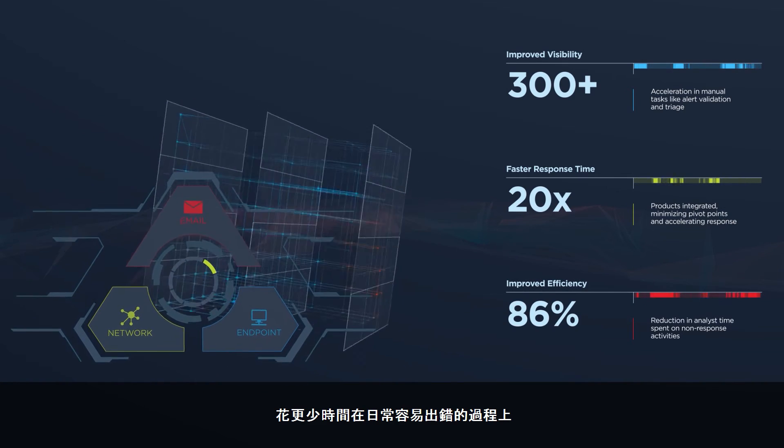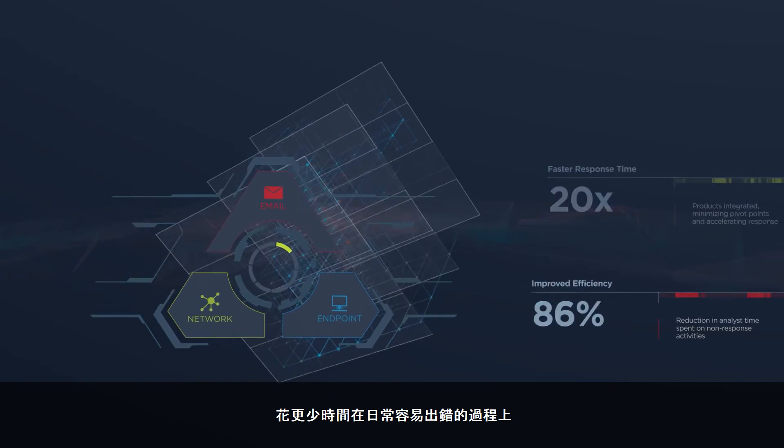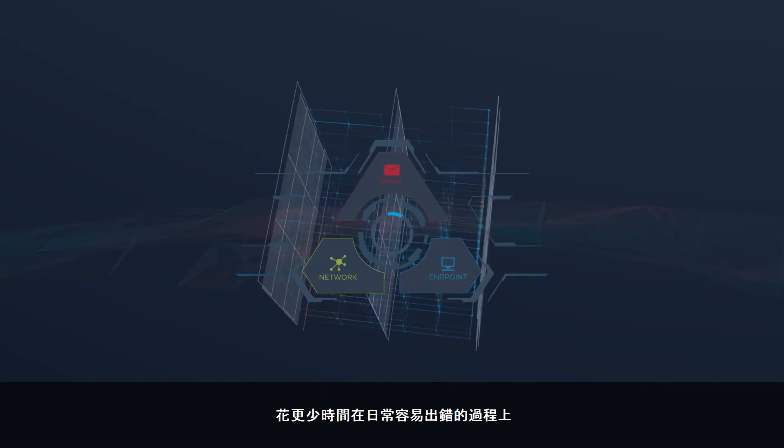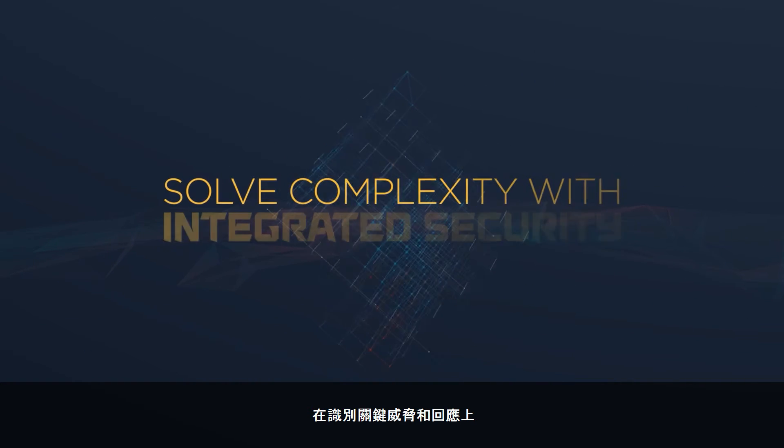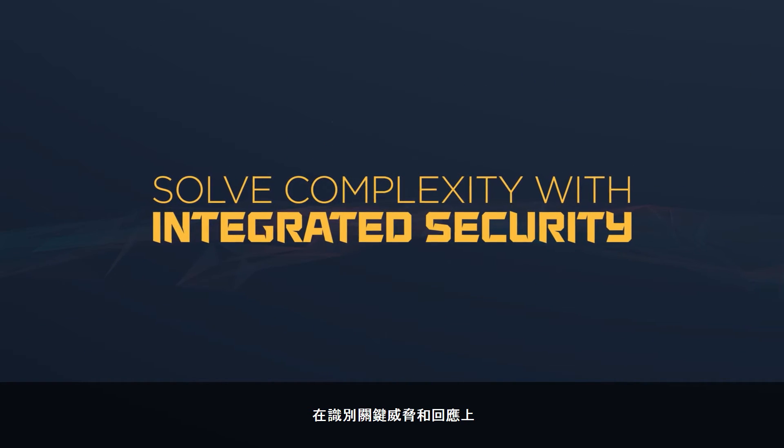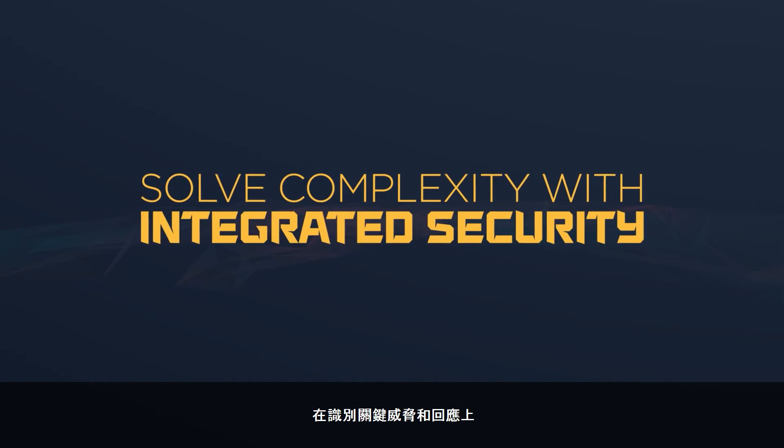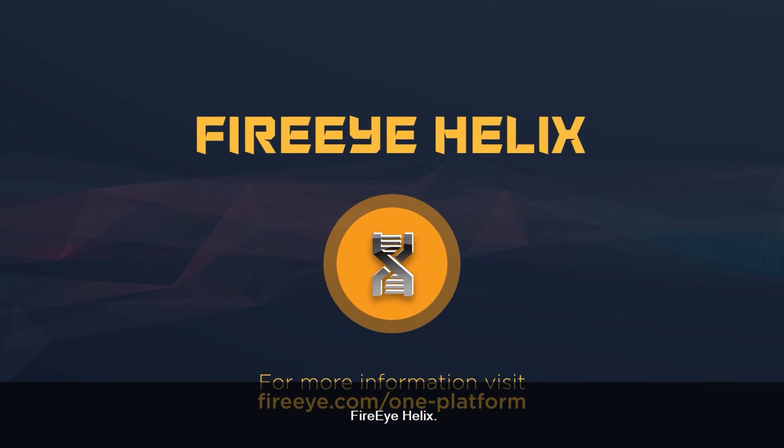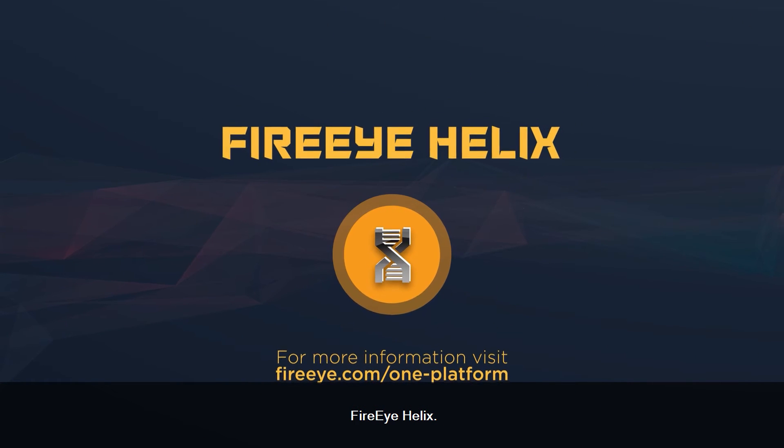Spend less time on routine, error-prone processes, and more time on critical threat identification and response activities with FireEye Helix.